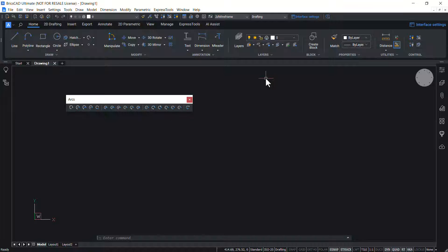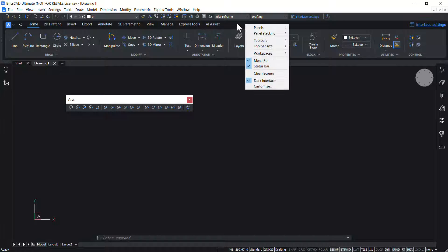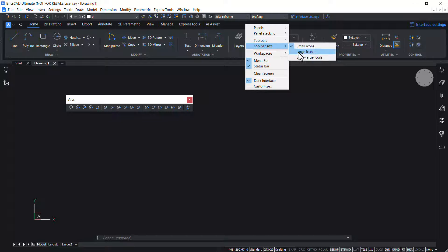To change the size of toolbars, right click, choose toolbar size and click on a size.